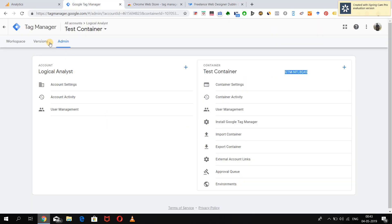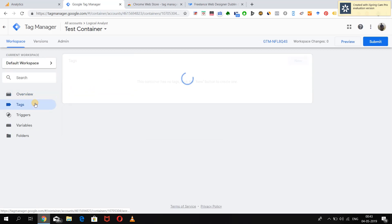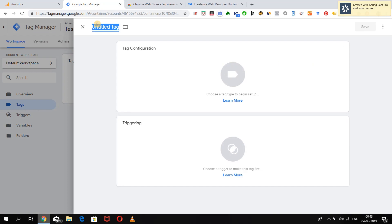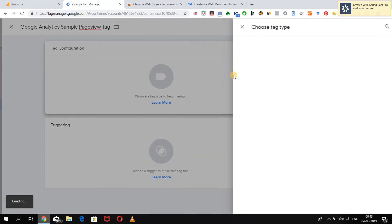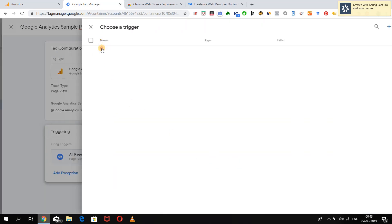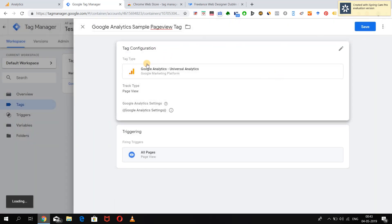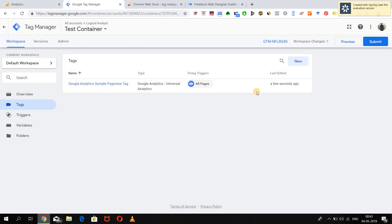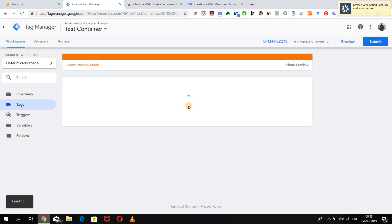Let's go to the Tag Manager account and create a sample tag. We are making a page view tracking tag, which is a very basic tag as we saw in the last video. We will save the tag. Now that it is saved, let's try and see if our container is actually working on the website. Click on Preview so that the preview and debug mode in Google Tag Manager is activated.